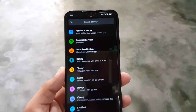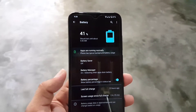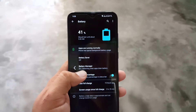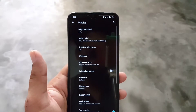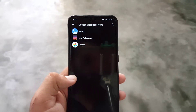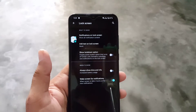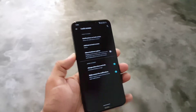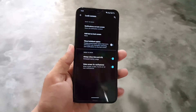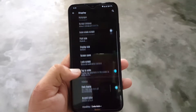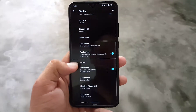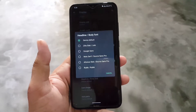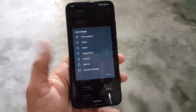Now let's dig into the settings. We have network, internet, connected devices, apps and notifications, and battery. The battery performance of this ROM is really amazing — we have battery saver, battery manager, and battery percentage for the quick settings. In display, we have brightness level, night light, adaptive brightness, wallpaper, screen timeout, font size, display size, lock screen settings, and also always-on display — named 'Always show time and info' — which is working fine. We also have tap to wake, dark theme, accent color, and you can change the font style, icon shape, and icon pack from right here.